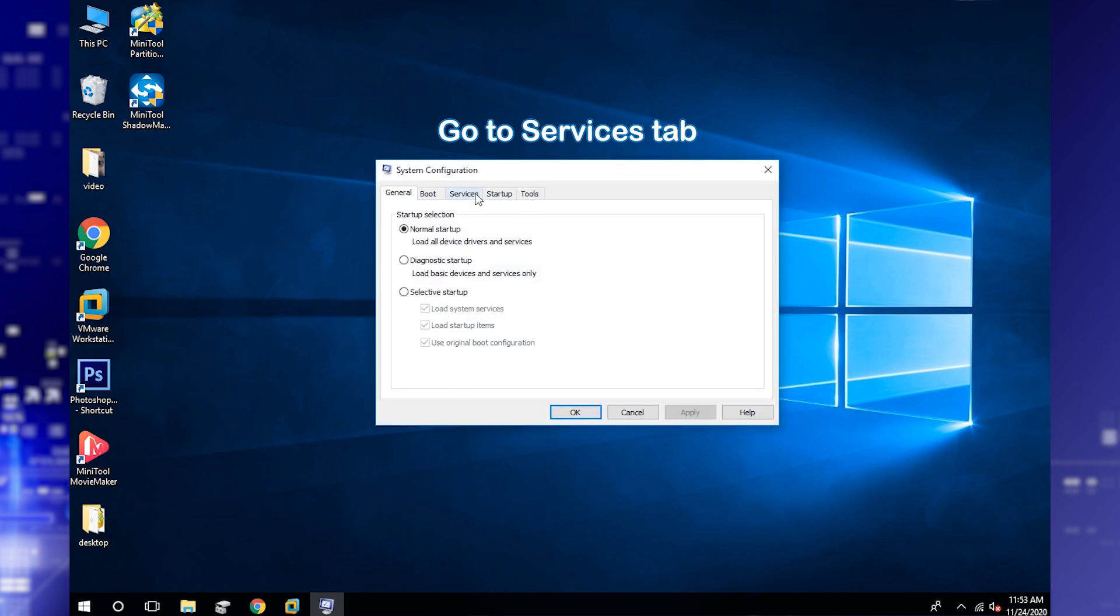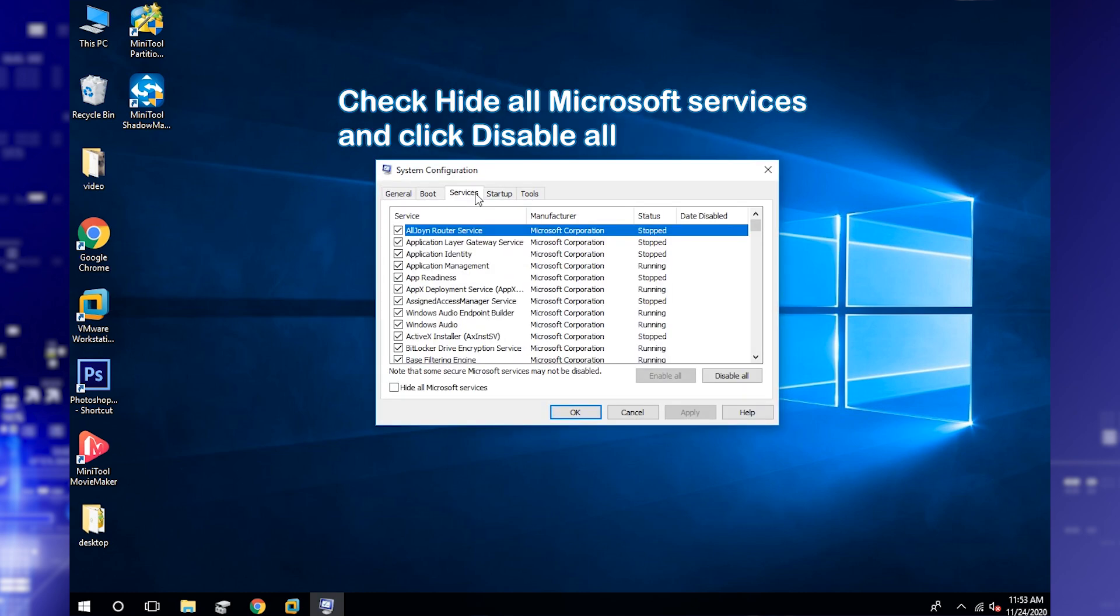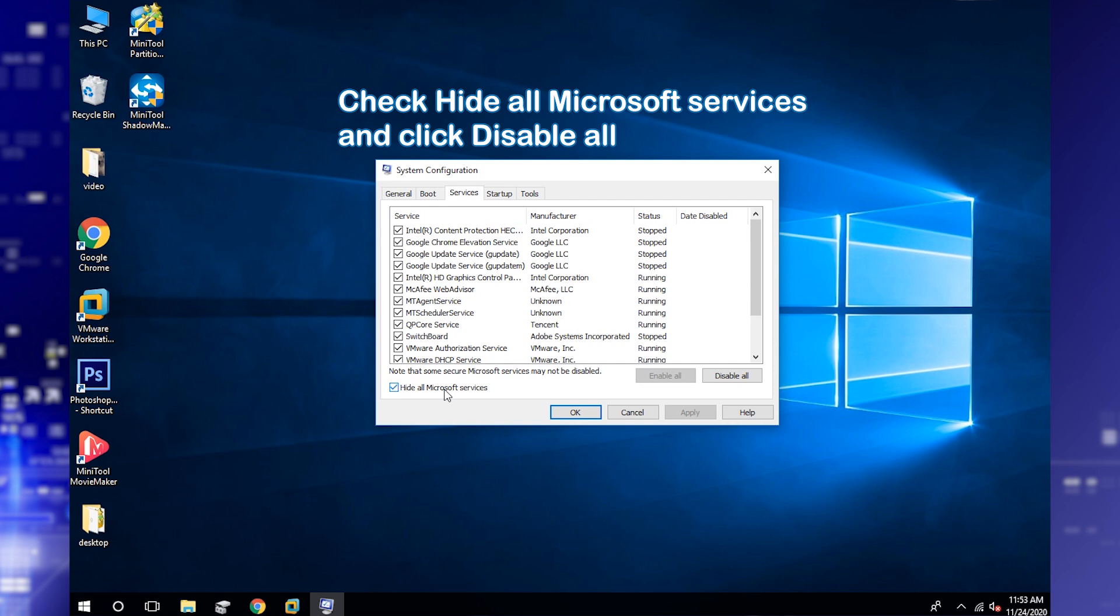Go to Service tab. Then check the option Hide all Microsoft services and click Disable all.